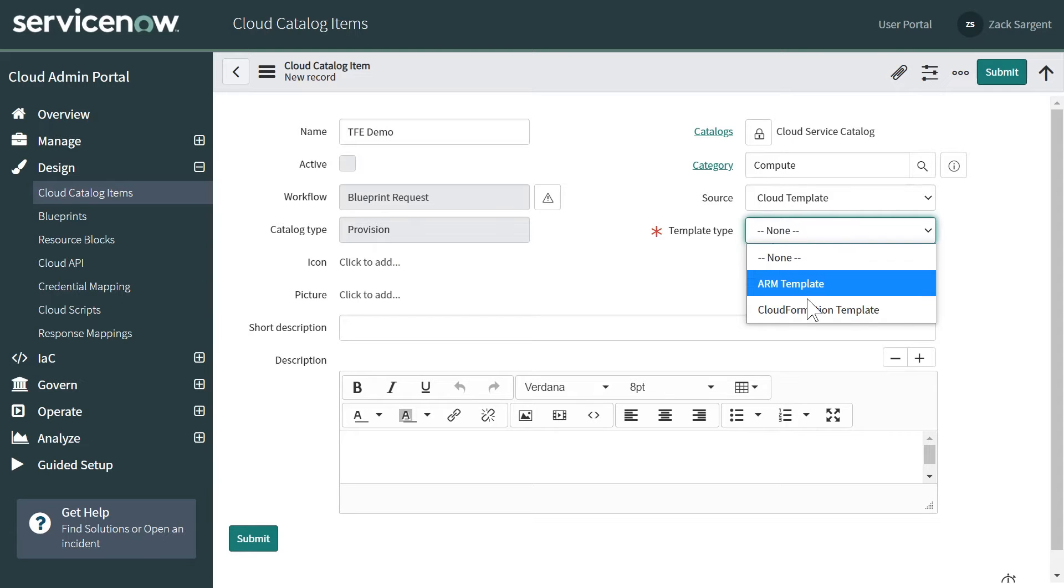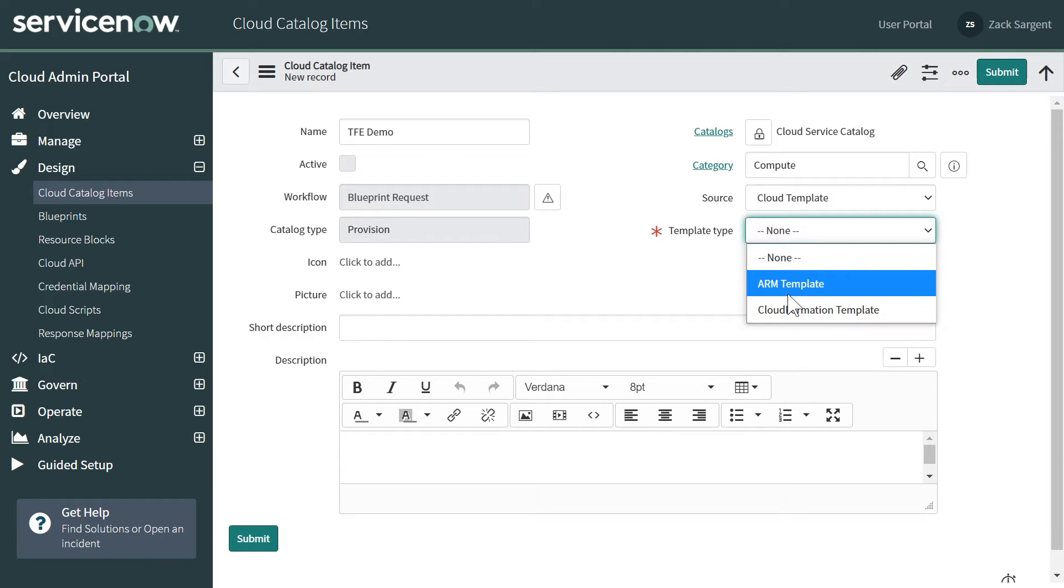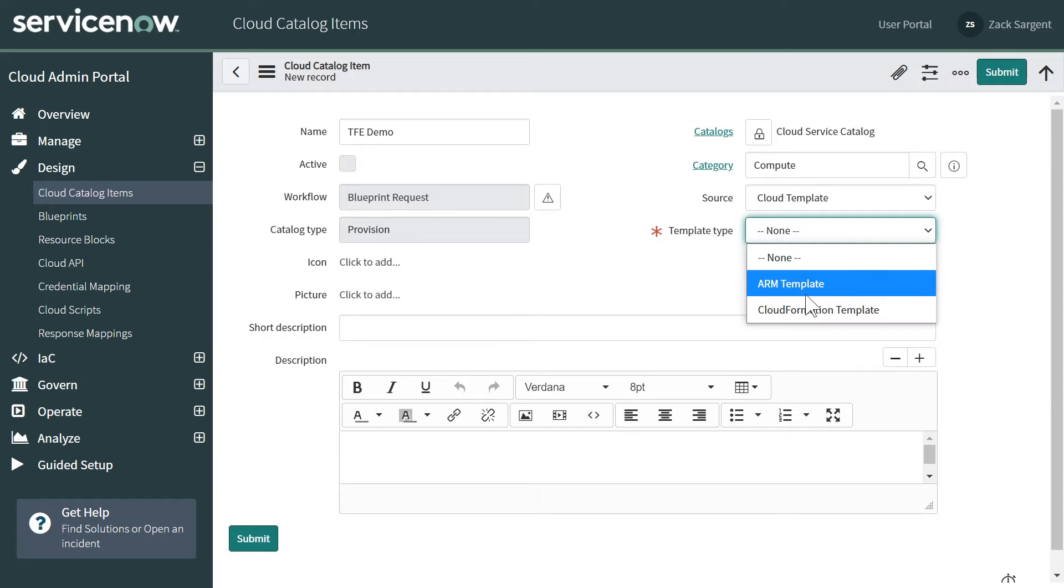It's not under template type here, so you may notice that we have ARM and CloudFormation template types. This is reflected in our ability to orchestrate against both of these clouds natively.